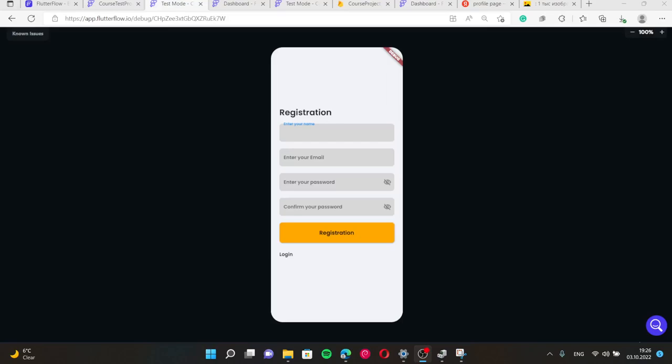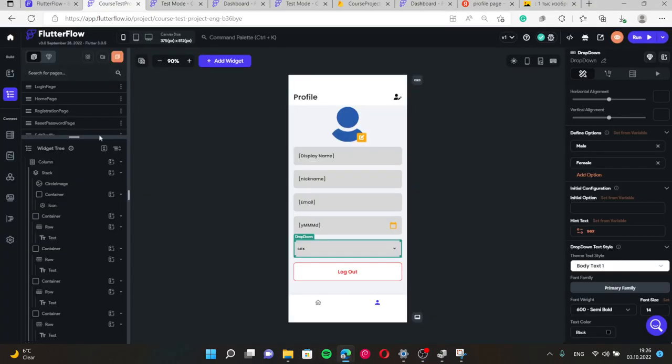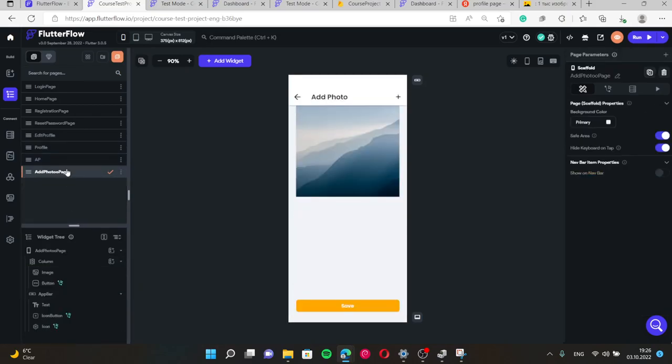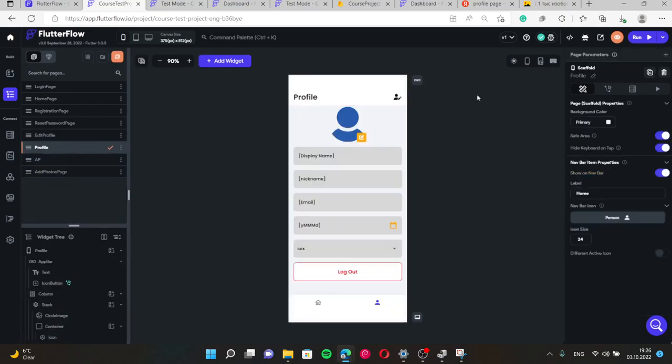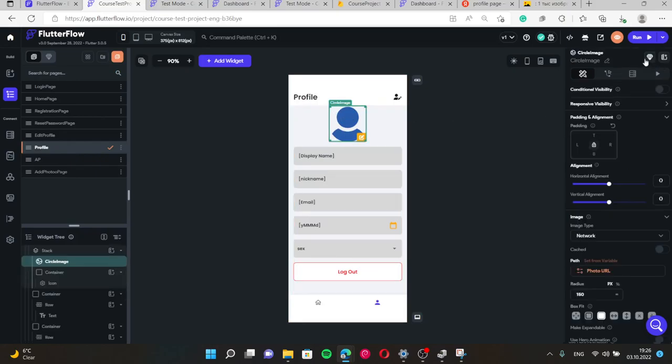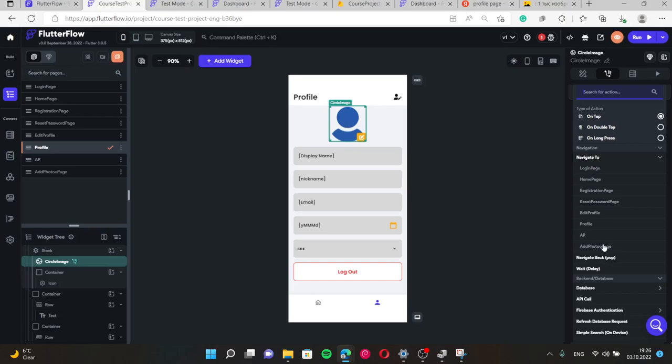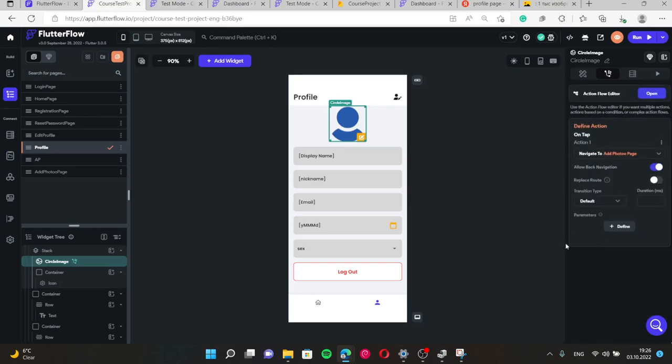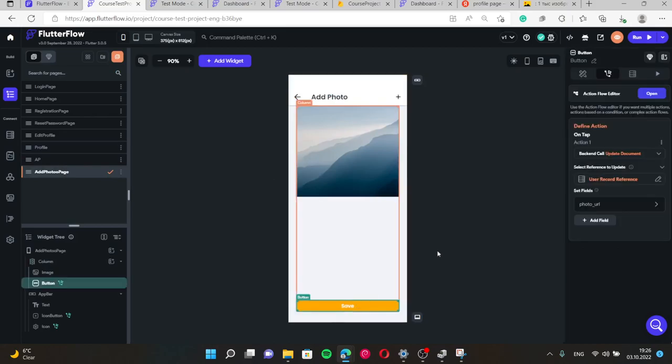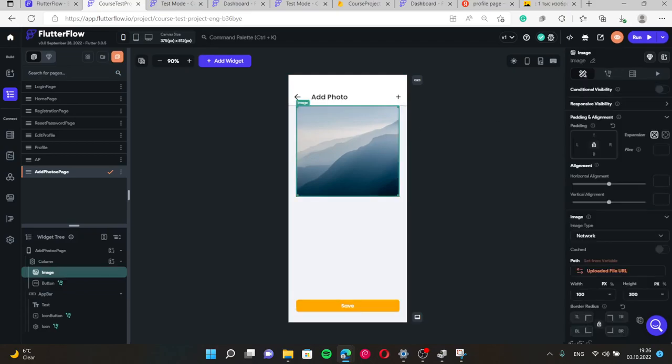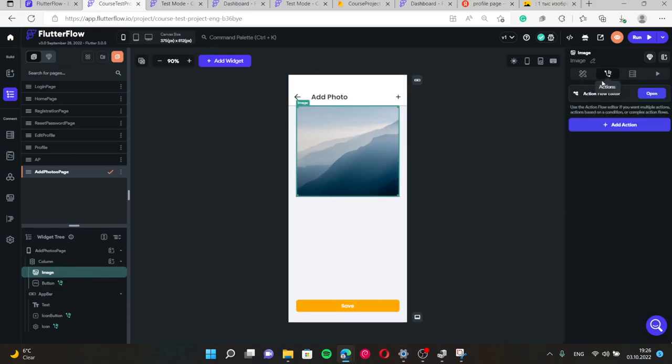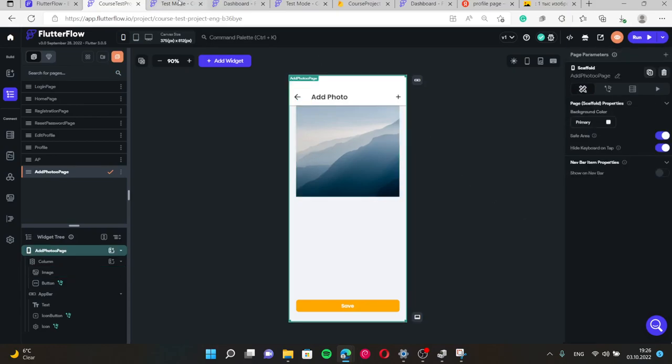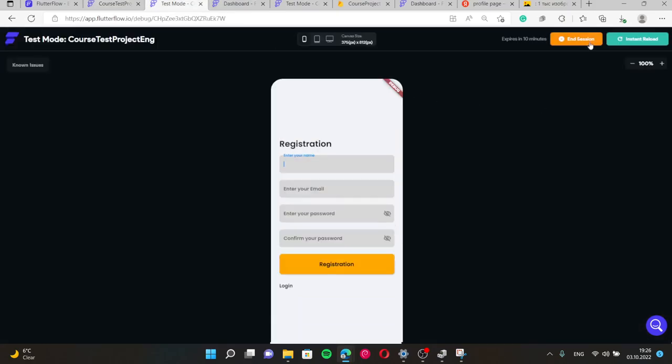Right now we need to check our page at photo which is right here. In order to navigate to this page in the profiles, we need to add action of navigation to this page. In this page we will update everything. Everything is set up in this page here also, and let's check it in our test mode.